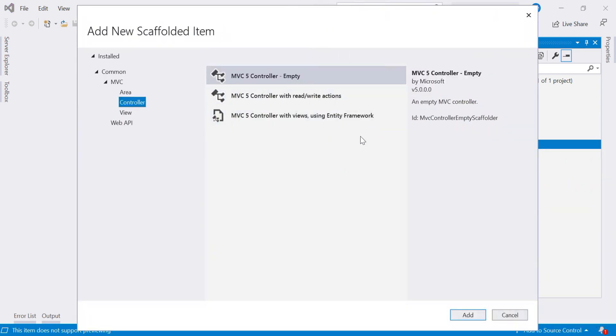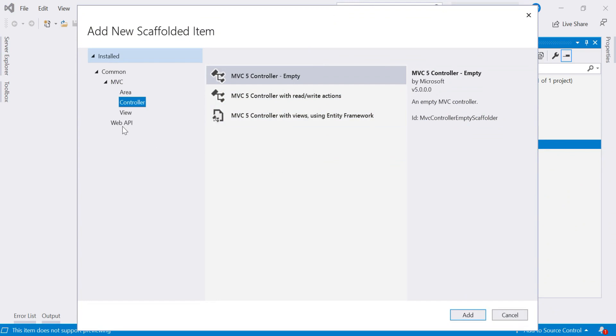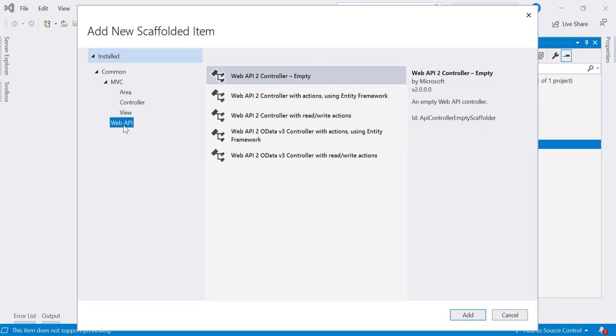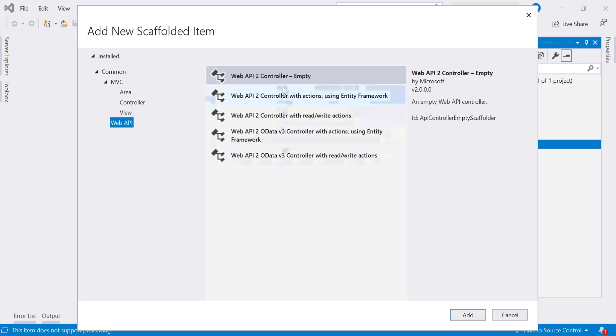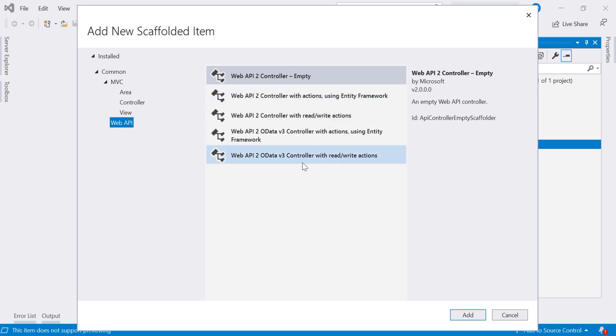Again, there are multiple options, which controller you want. So be careful. We are not going to create MVC controller. We are going to create a web API controller. So choose this option first, web API. And then again, under web API, you will get multiple options. So now we are going to create only simple controller. It does not have anything related to entity framework. So I am not going to choose this option. So just select web API 2 controller empty.